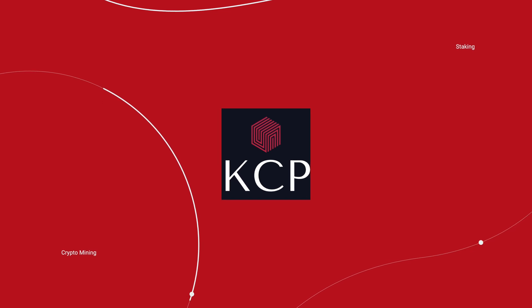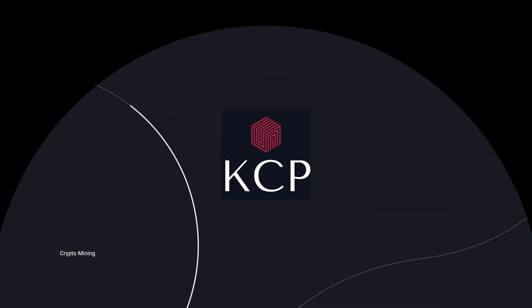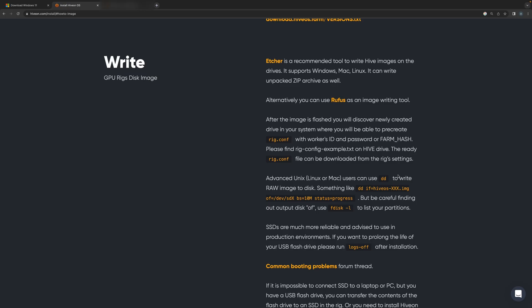Okay guys, I'm going to show you how to set up a new Hive OS miner. There are two ways to do it. One is to modify the rig.config file as shown here with your worker name, password, or a farm hash.